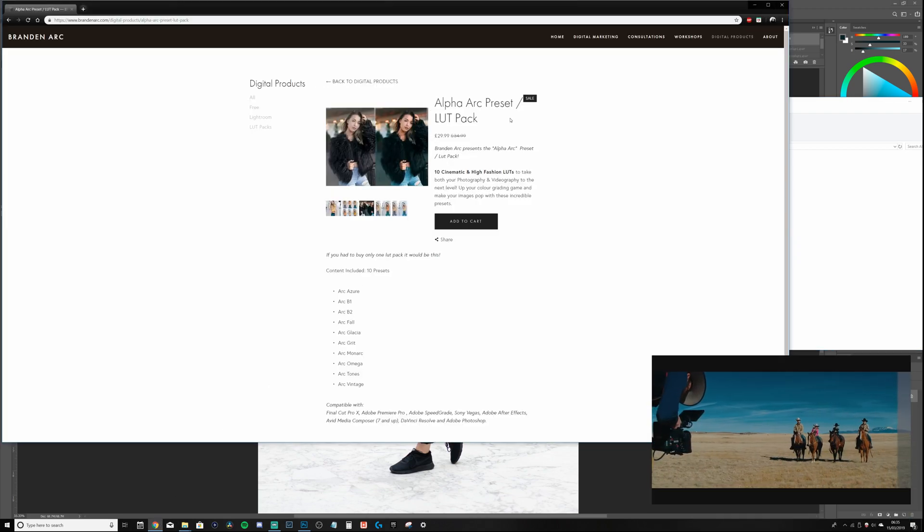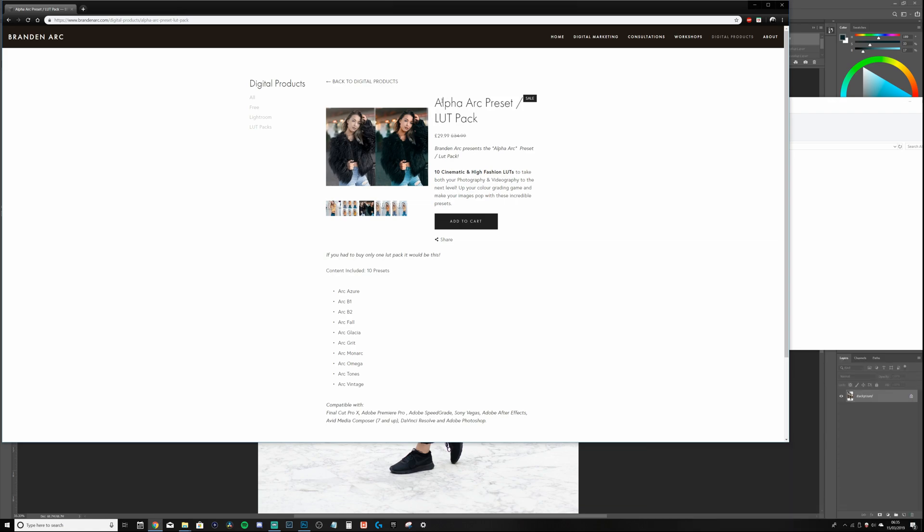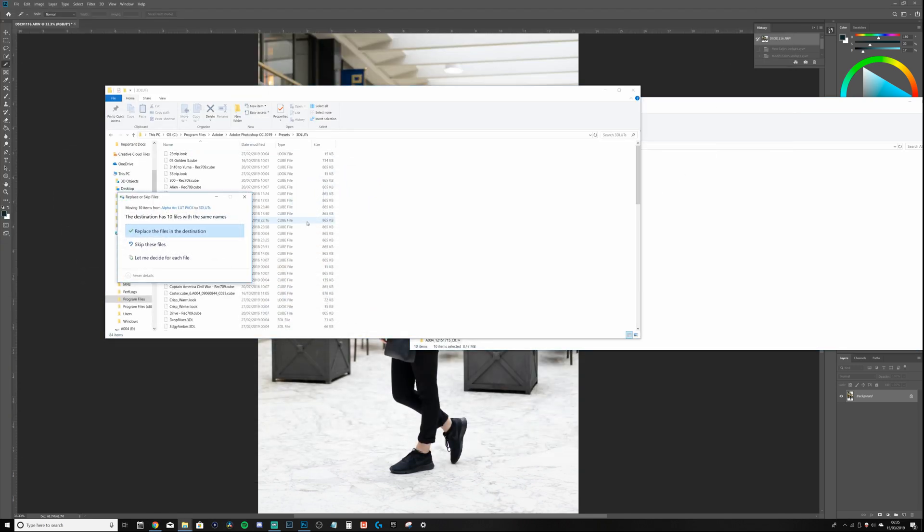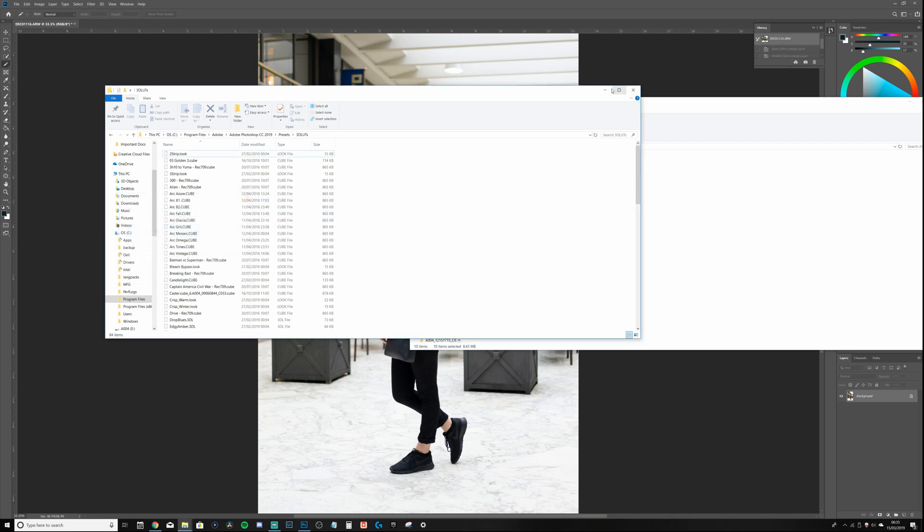Anyway, so once you download any LUT pack or any pack at all, unzip it, then drag it into the 3D LUT preset folder. Of course I've already got these files. Once that's complete, reset Photoshop.